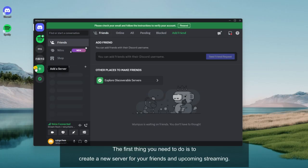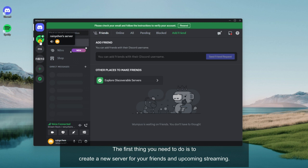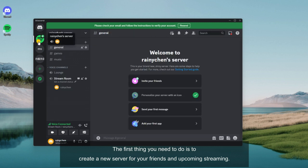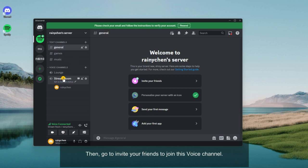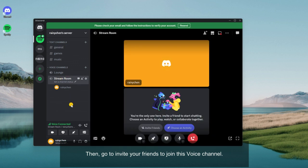The first thing you need to do is to create a new server for your friends and upcoming streaming. Here I've created a Spotify server. Then, go to invite your friends to join this voice channel.